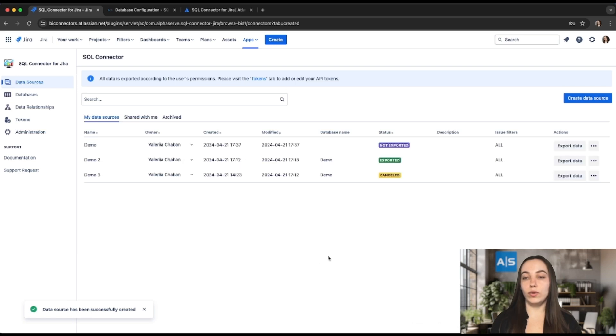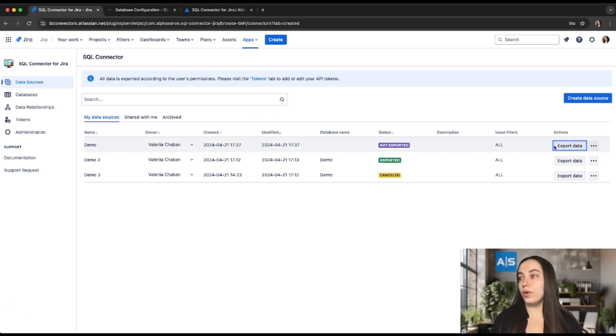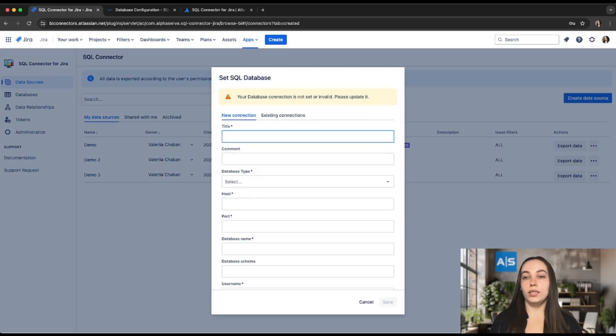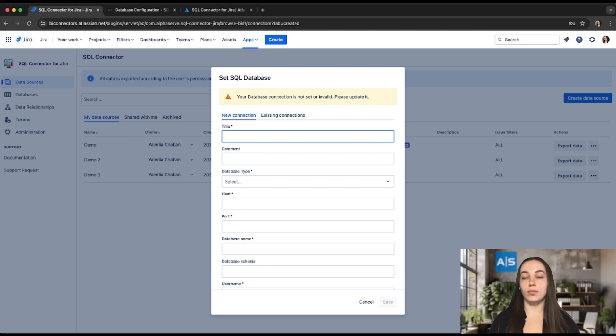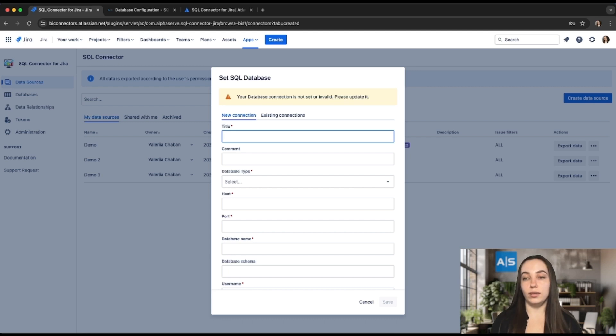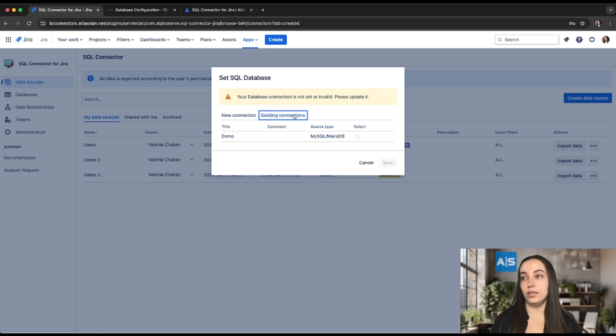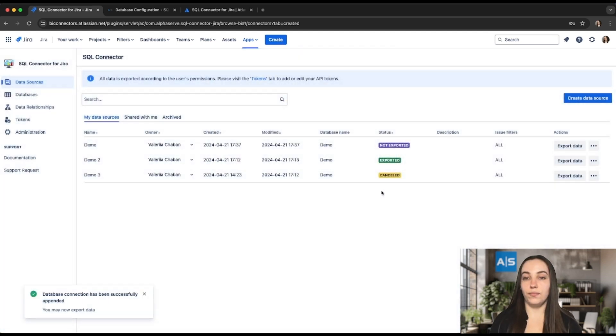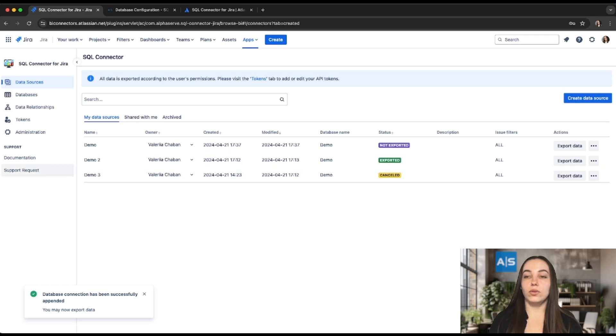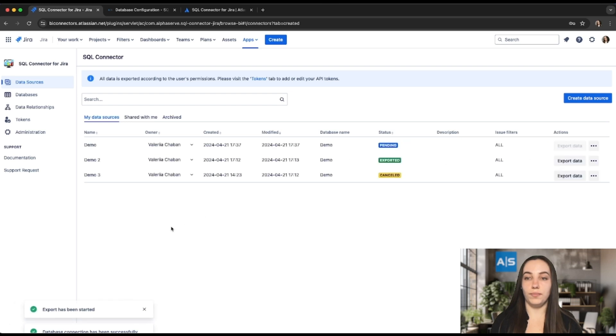The newly created data source has the Not Exported status and doesn't have a database connected to it. You should press Export Data and if you may have skipped the creation of a database at the first step, please fill in the form on the screen to add the database configuration. If you have created the database, please proceed to the next step and select Existing Connection. Then select the database you need and press Save.